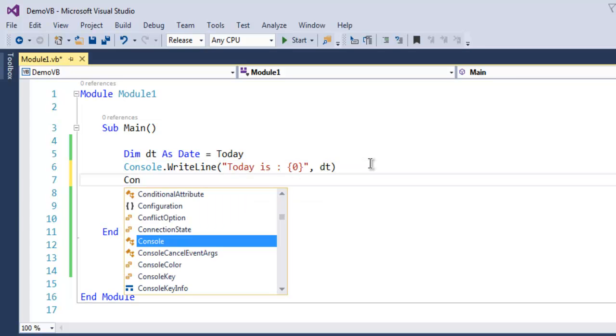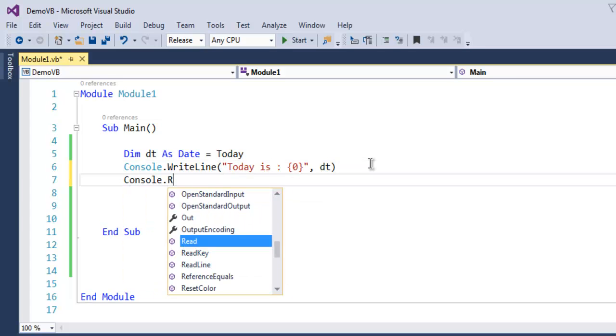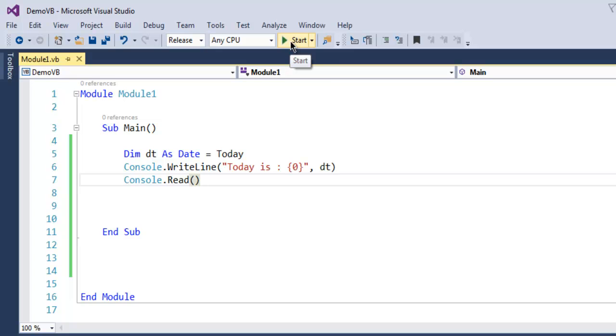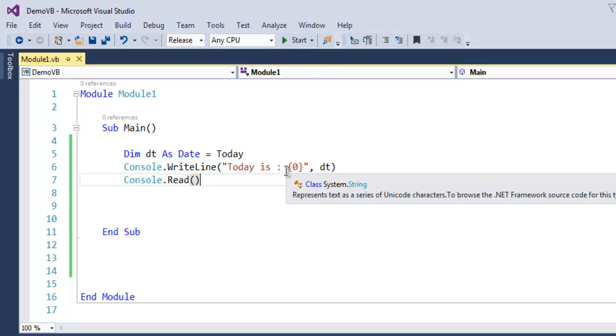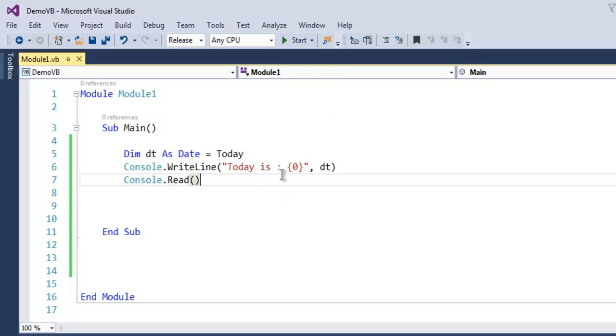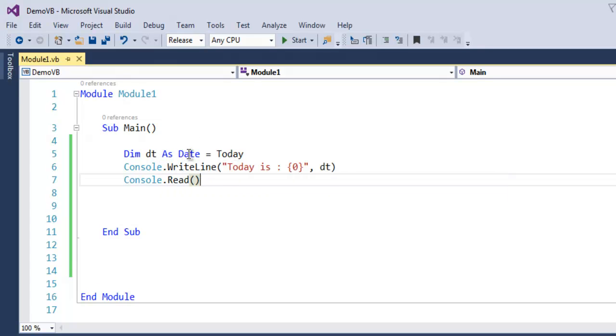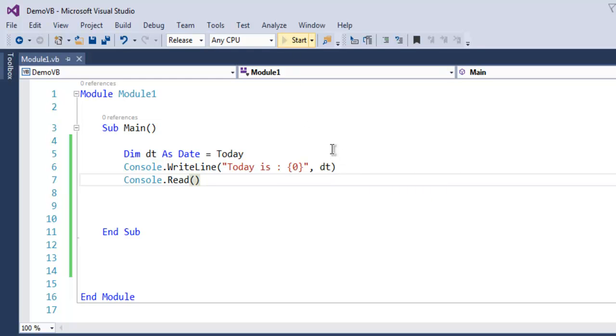To pause the output, I'm going to use Console.Read. Now I'm going to run this program to find out what date I'm going to get. Since my variable is fetching today's date, it should output that. Let's run this.